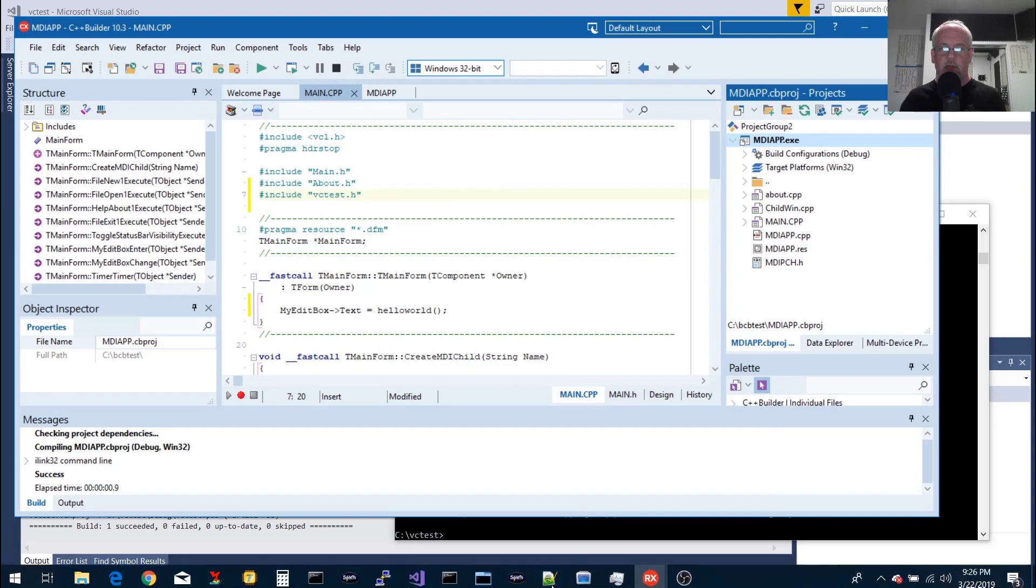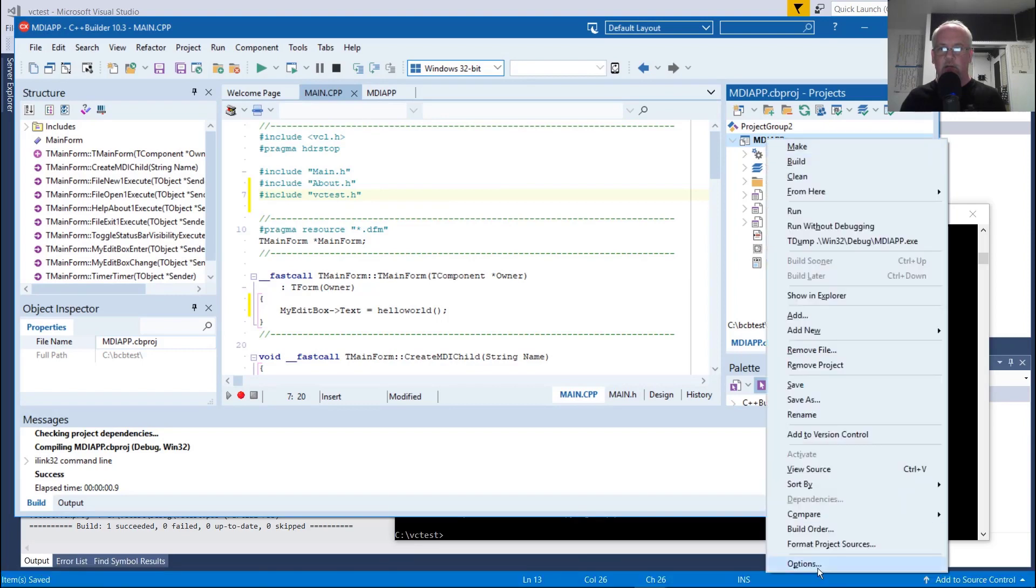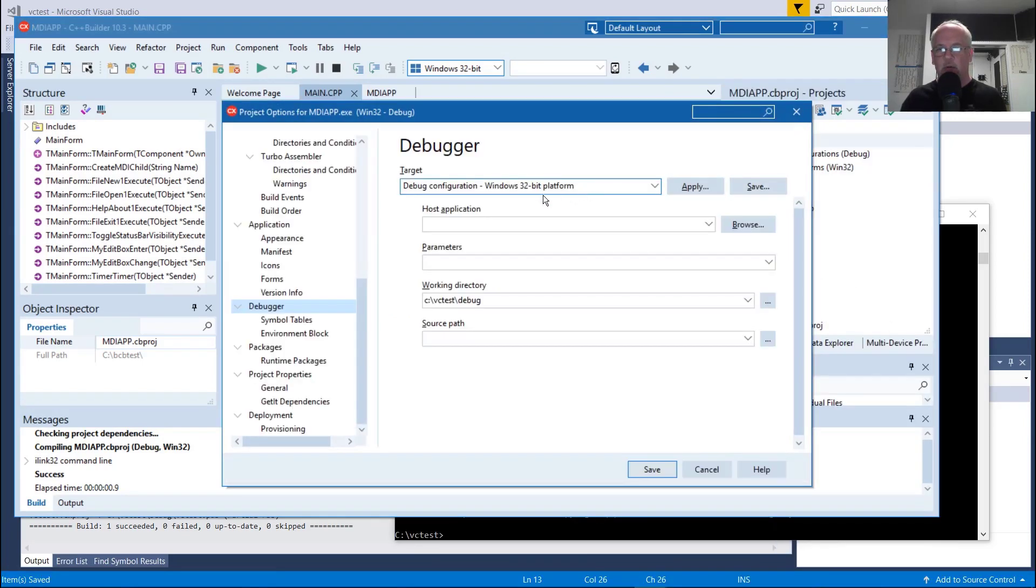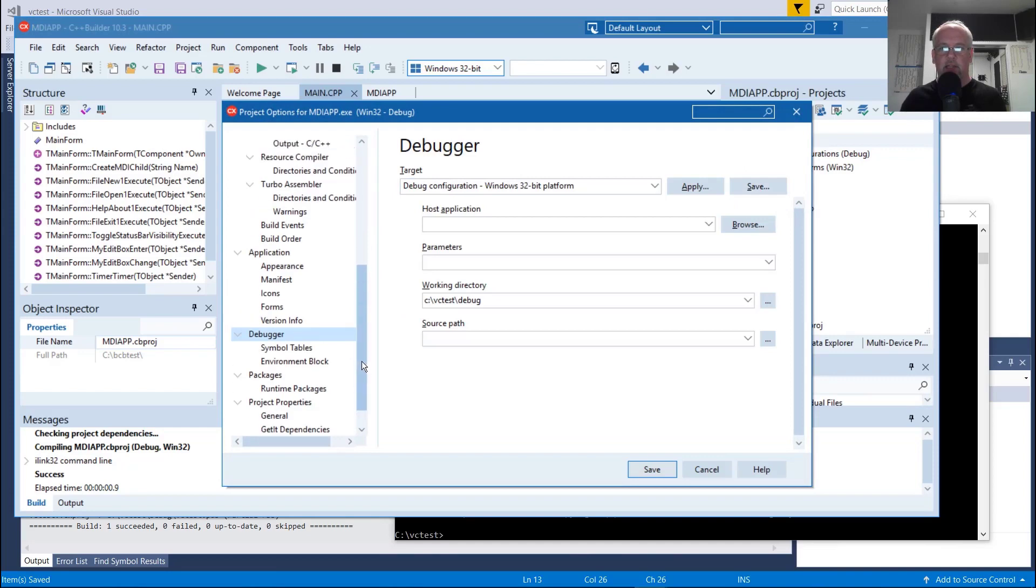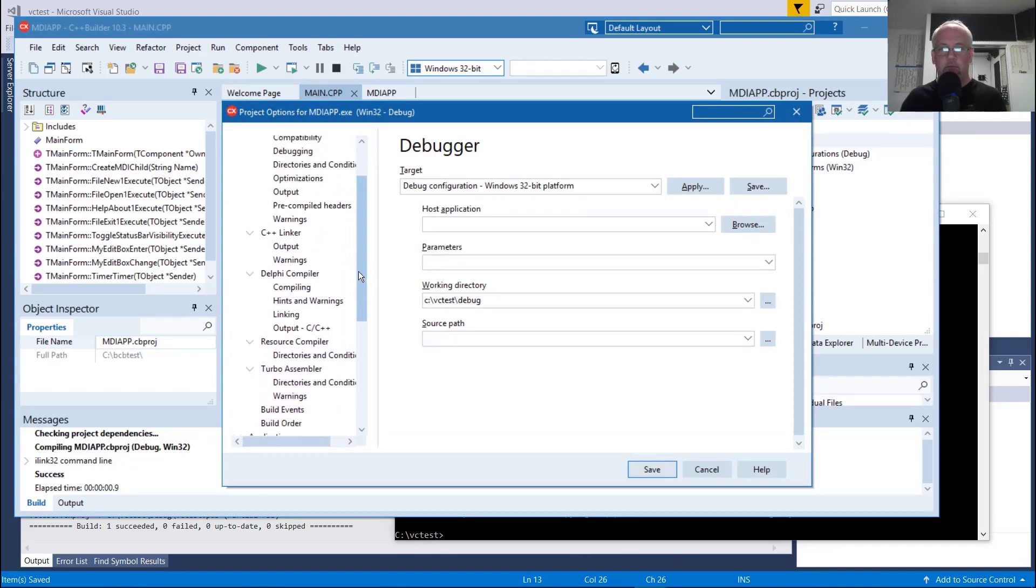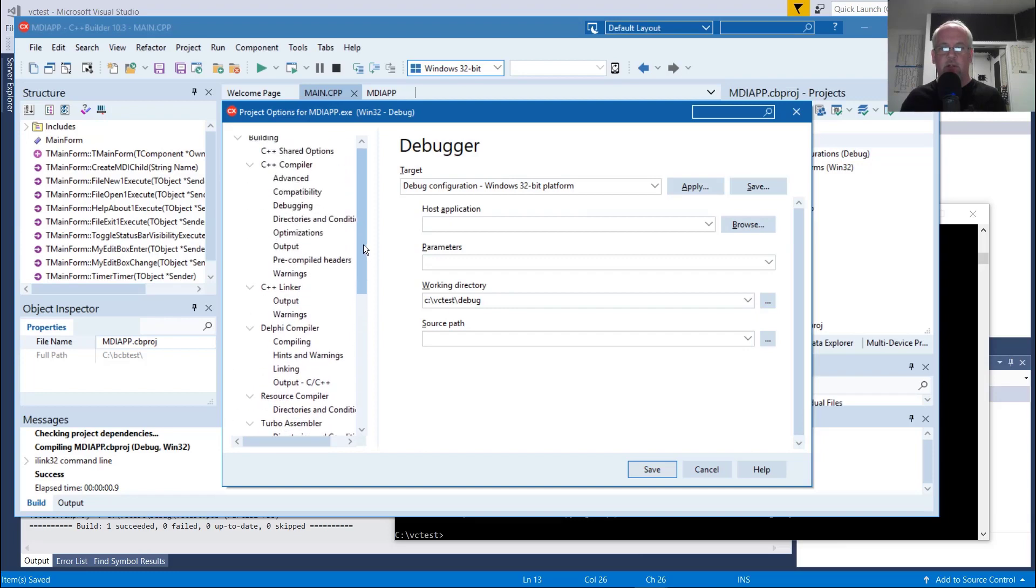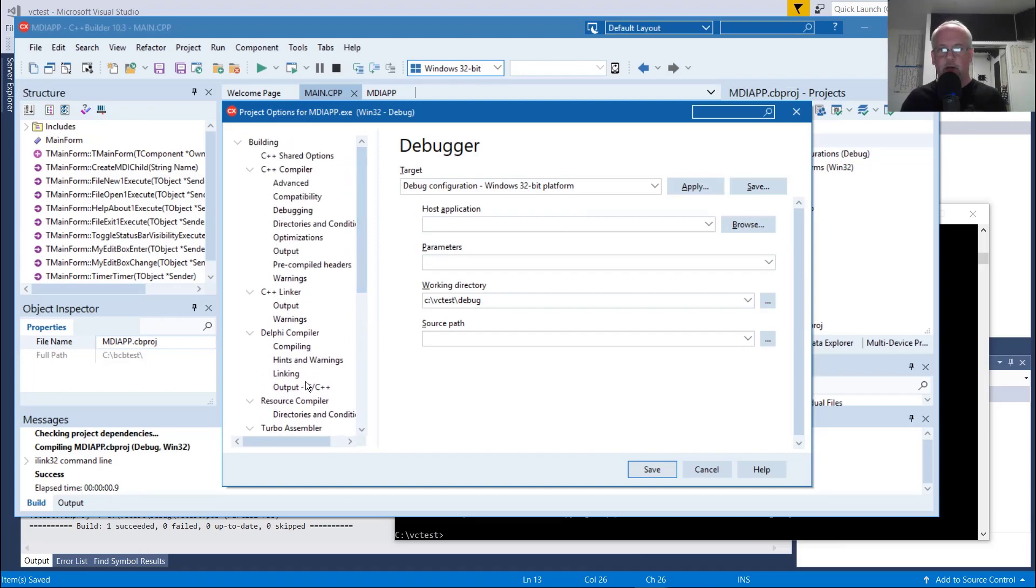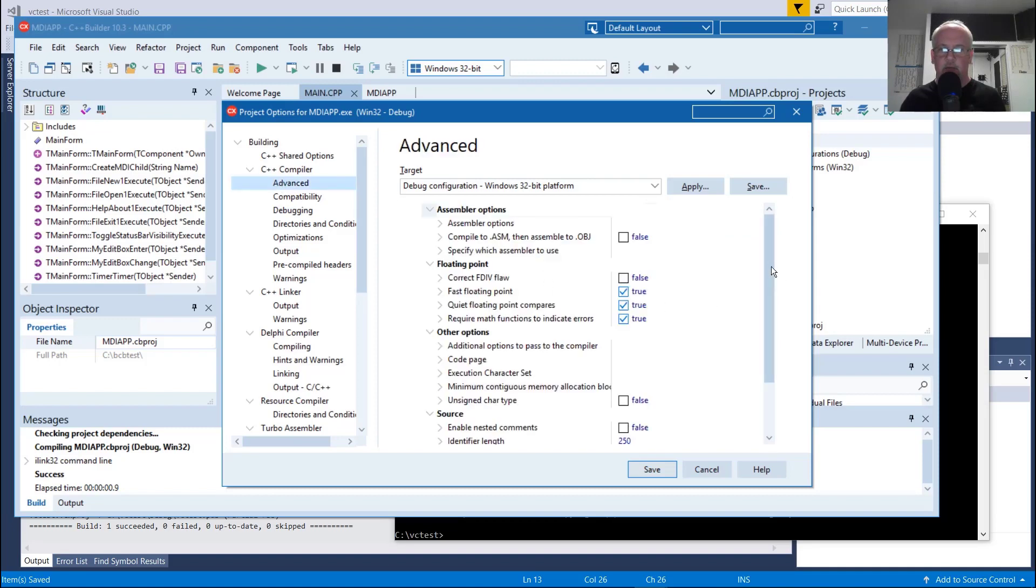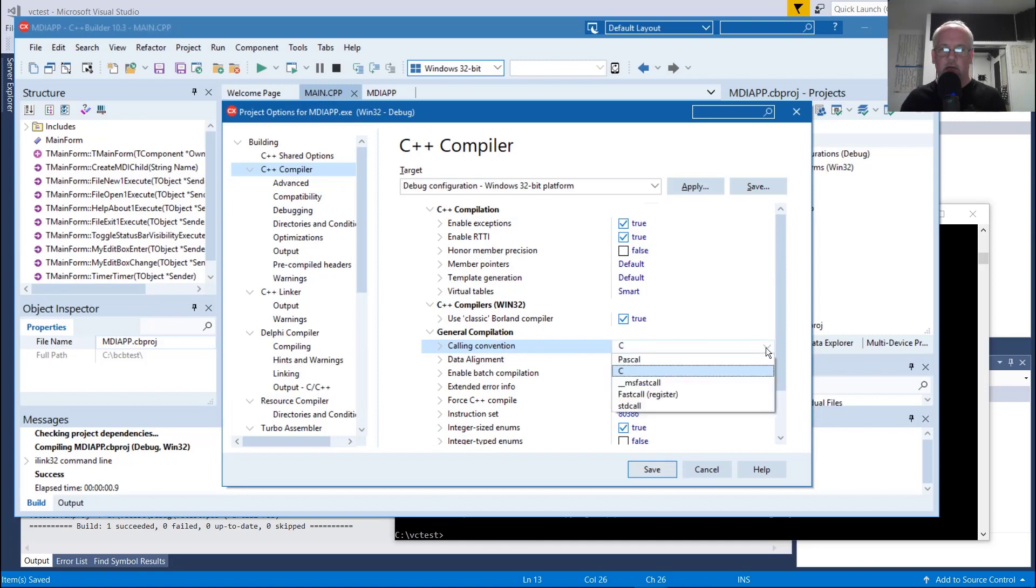Another possible approach would be to change the default calling convention in the C++ builder environment. I don't really recommend doing that because that's going to affect all of your C function calls. The functions you define in your code and then any code you call in other libraries or DLLs, it's going to assume by default that they're going to be standard call if you changed it in here. But I'll show you where that is. It's under C++ compiler, general compilation calling convention. The default is C, which correlates to Cdecl. If you change it to standard call.